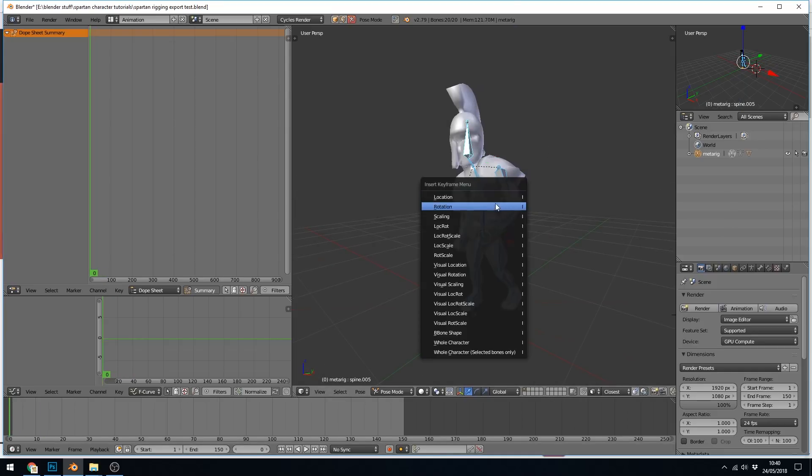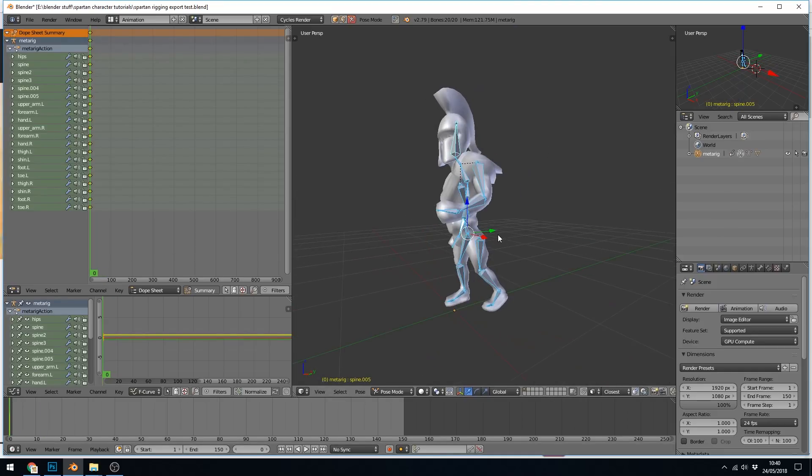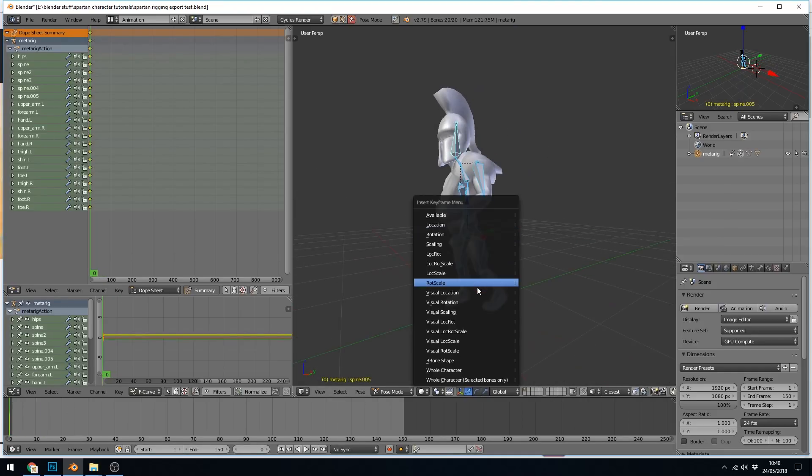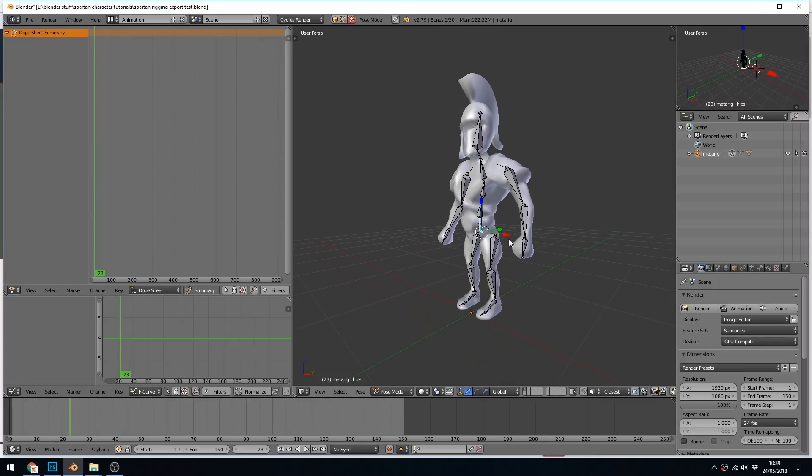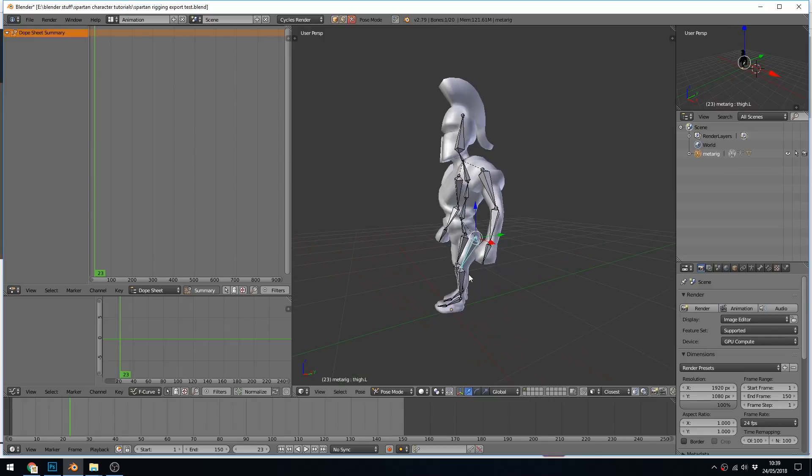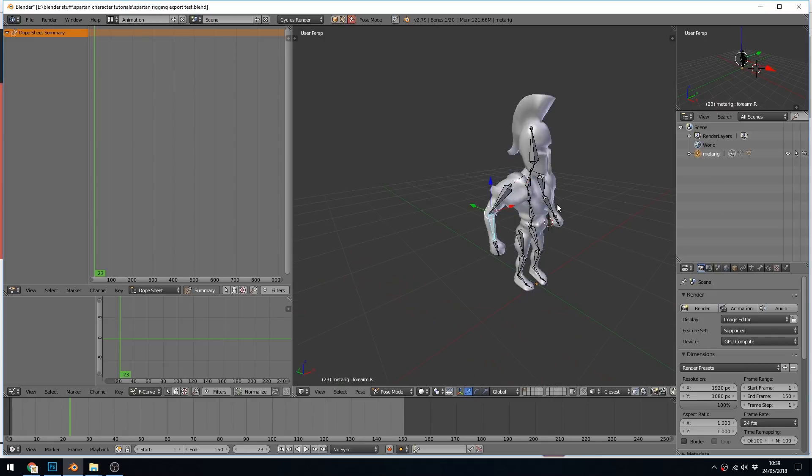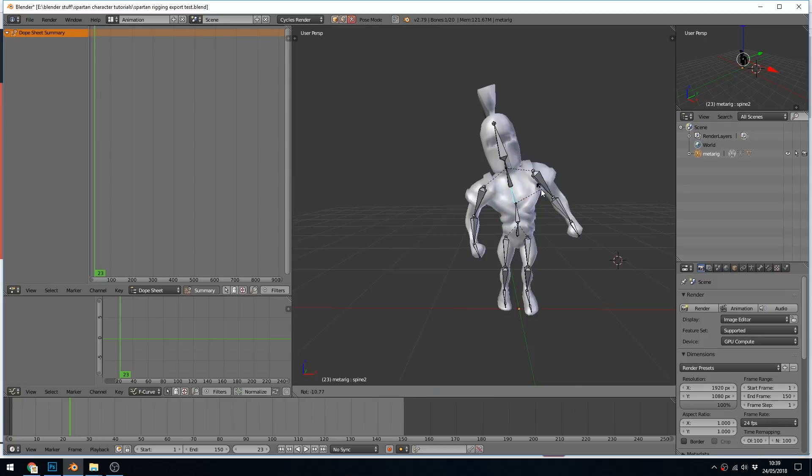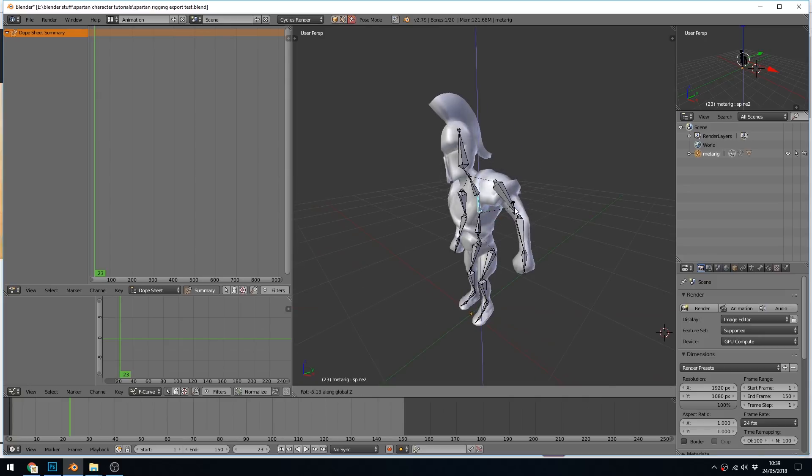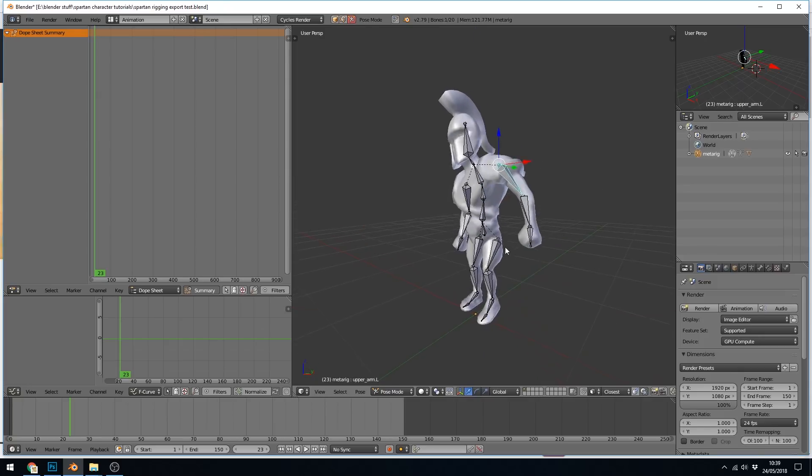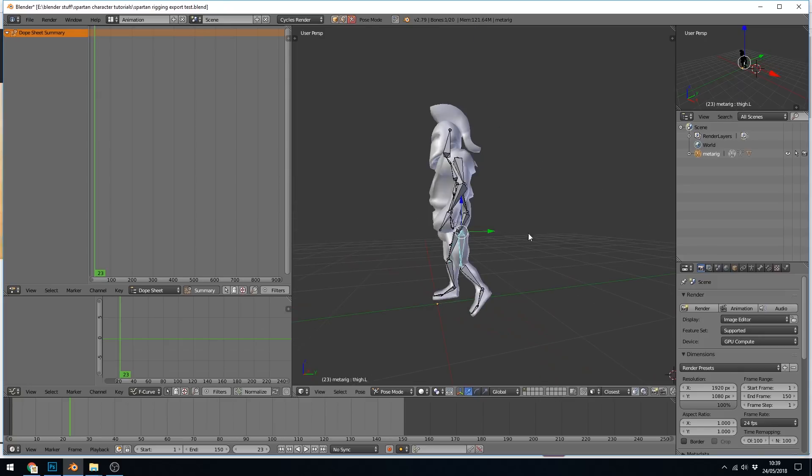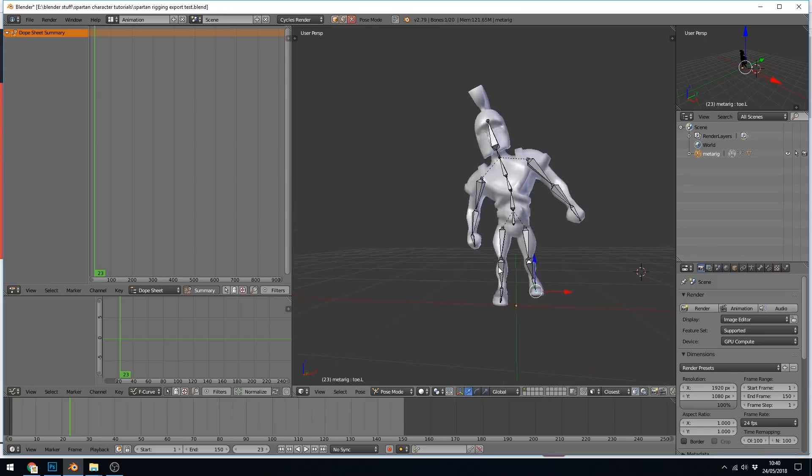You can also use motion capture and then add this to your rig as long as the rigs are compatible with each other. So if you have two different projects and you want to use the motion capture information from one project and bring it into another, you will need an identical rig.